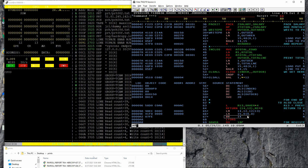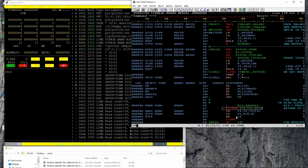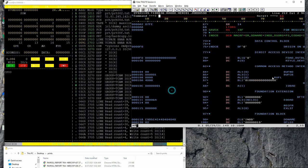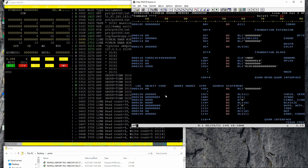Branch to register 14 means return to caller. We know the caller's address because we restored the registers — register 14 always points to the return address plus one. Then we have the data and save areas, which are mostly empty, and the EBCDIC representation of our string constants.